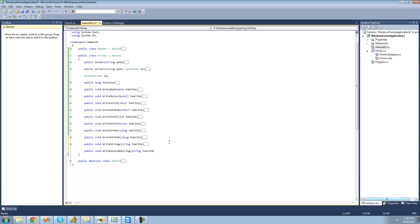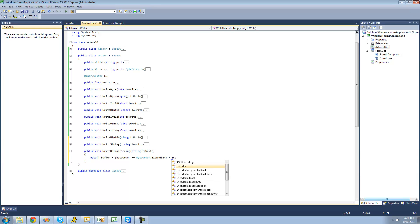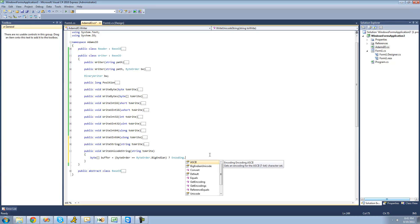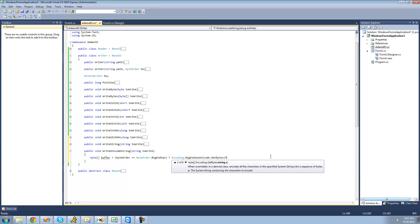We're going to call this toWrite right here. Since each character takes up two bytes, we're going to have to use the Encoding class to actually convert it into a Unicode string. We're going to declare a byte array called buffer, and then use the ternary operator to check what the byte order is. If the byte order is Big Endian, we're going to convert this string into Big Endian Unicode, using Encoding.BigEndianUnicode.GetBytes, passing through the toWrite string.